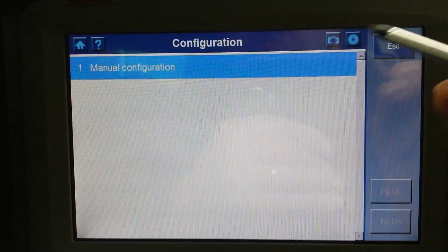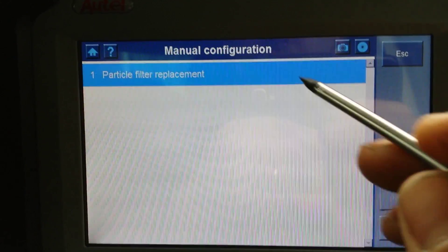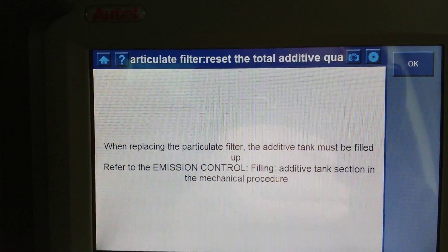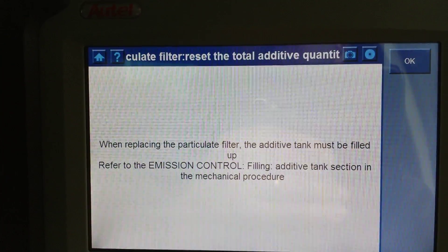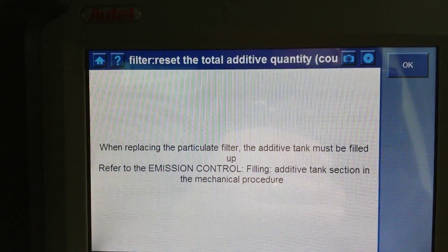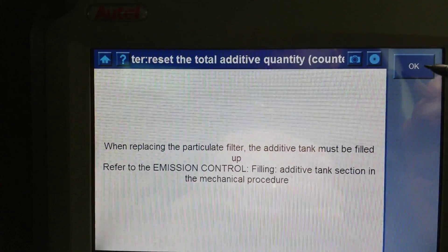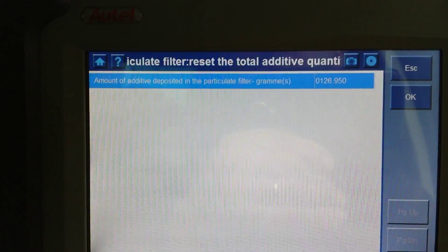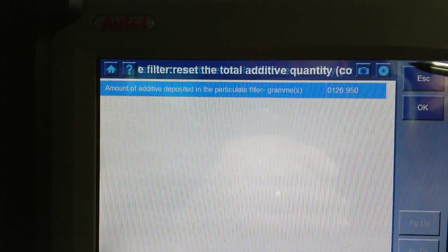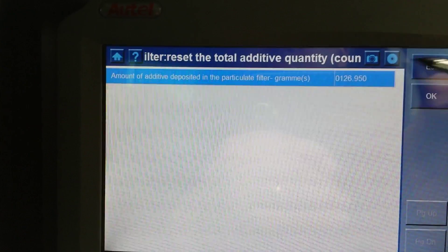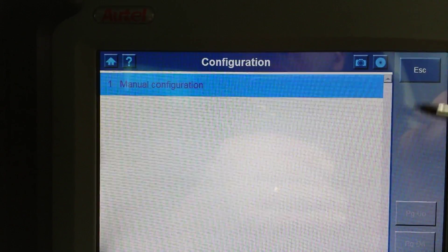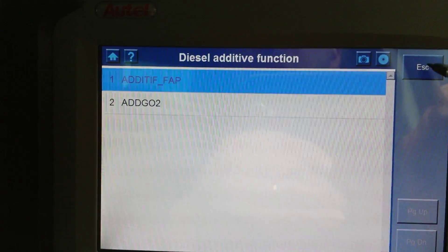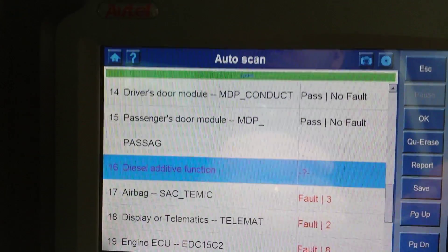Under configuration, you can actually do a replacement procedure. I'm going to escape this because I don't want to mess about with it, but you can do some configuration work under the diesel additive ECU.